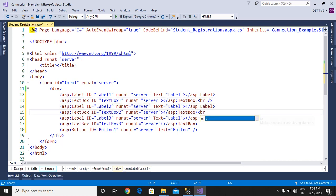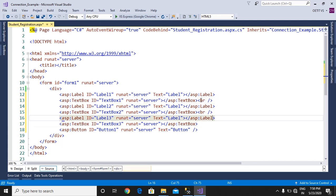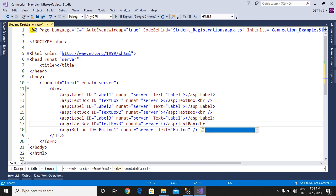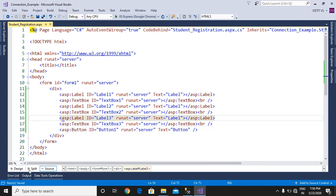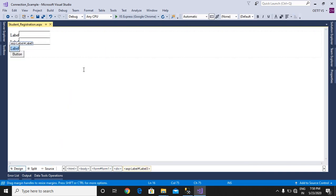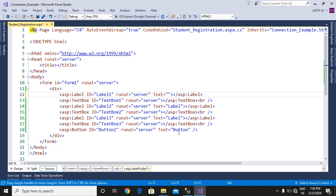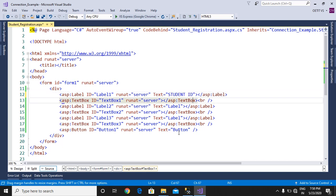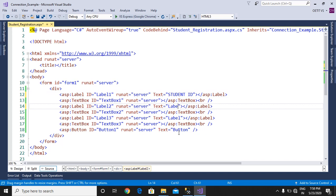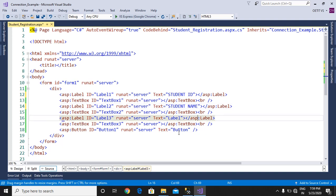Then we will write the insert code. Going to change the property of a label - the first is for student ID, second is for student name, and third one is for mobile.